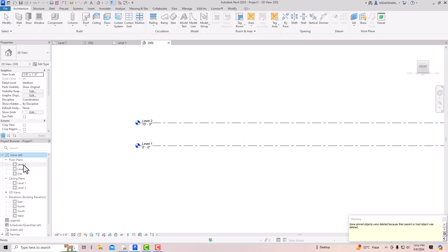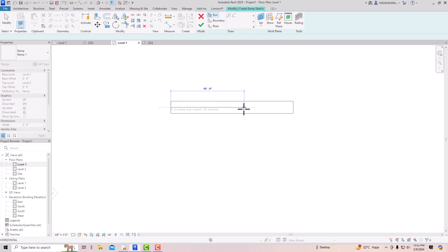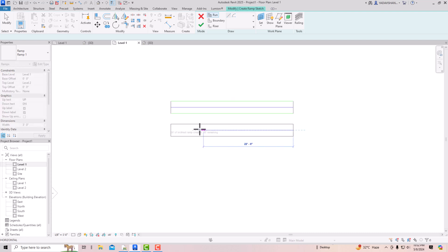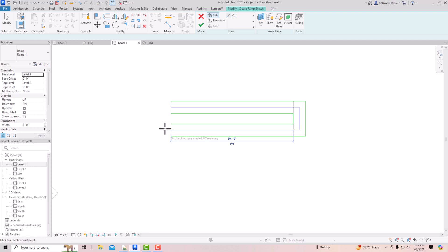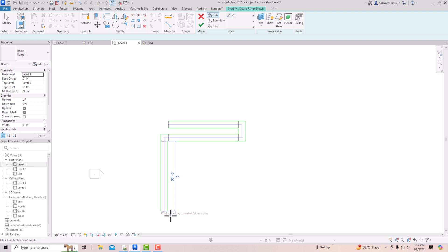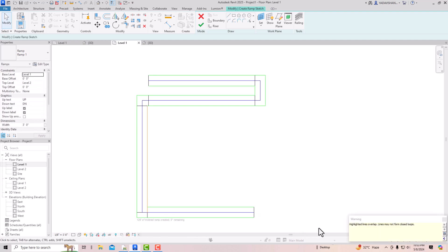After deleting, I go back to Level 1, select Ramp again, and use the Run with the line tool to draw. It shows zero inches of inclined ramp created, 120 feet remaining. I draw a 30-foot segment, then draw additional segments in different directions to continue building up the ramp length — you can take it in any direction depending on your design.